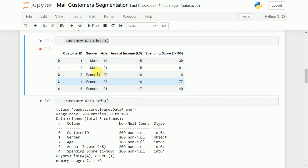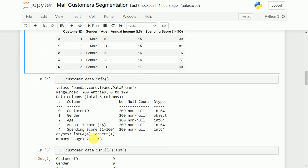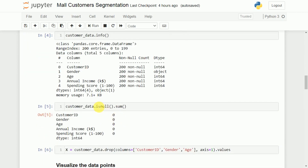Next, we check the information about the data using customer_data.info() — how many non-null values there are, the data types, and so on. All five features have 200 non-null values. We then check for null values using customer_data.isnull().sum(), which gives the total null count per feature. The result shows zero null values across all features, meaning no null handling is needed.